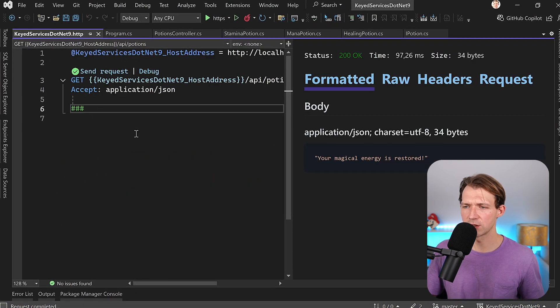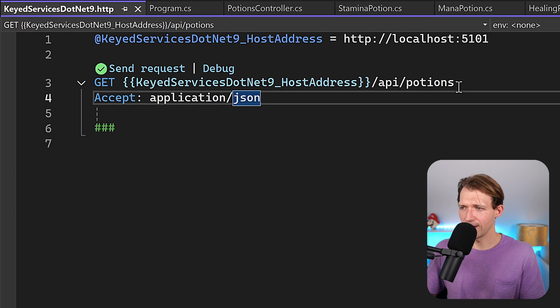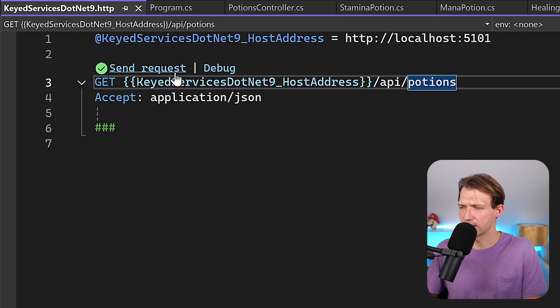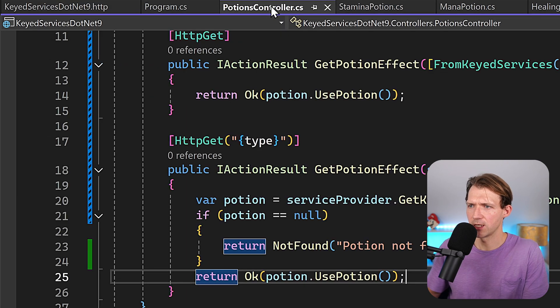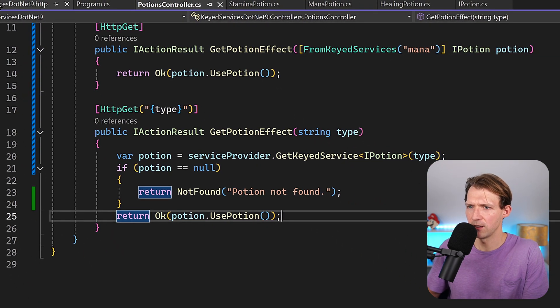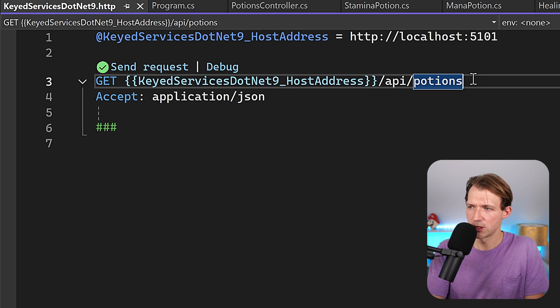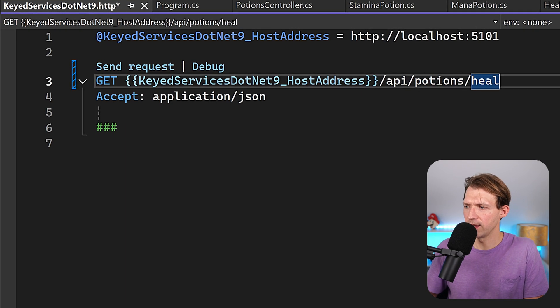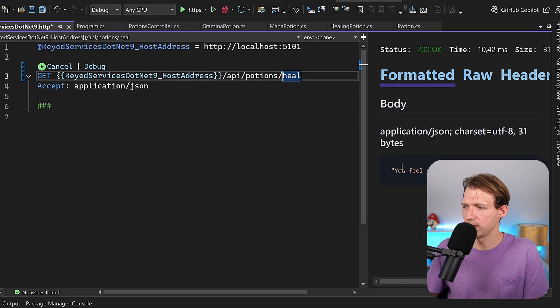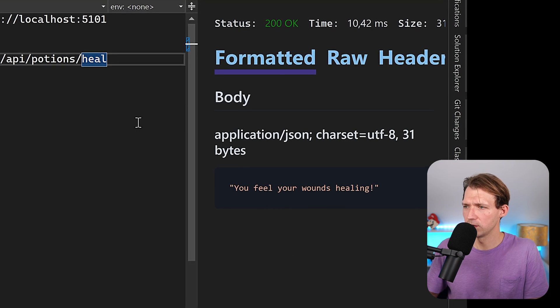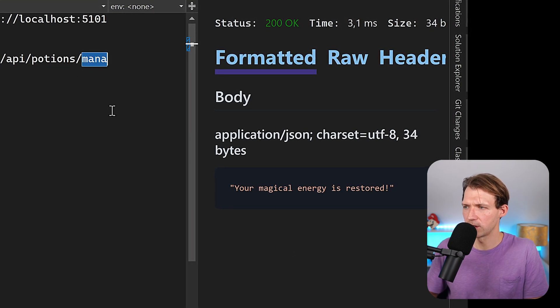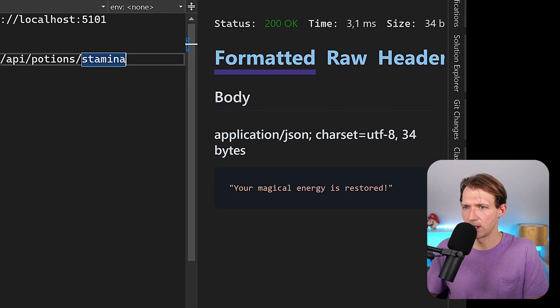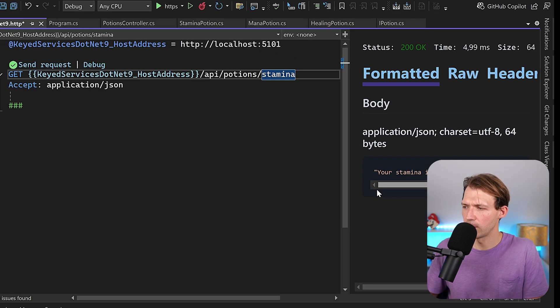So let's test that real quick. Now here, just to double check in potions controller, we have mana in here, so this is correct, but what if I now just add heal like that and then run this request? You see, you feel your wounds healing. Mana, run this, energy is restored. And the last one, stamina, send this request. Perfect, this works. And if you want to know more about dependency injection, then I definitely recommend watching this video right here.